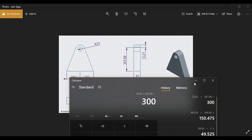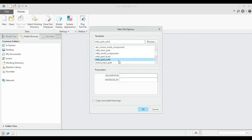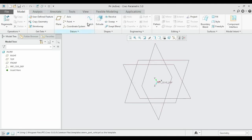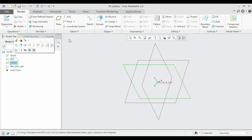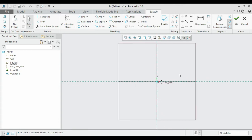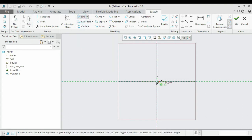The height totals 300. Create a new file and give it the title P4. Select the Front Plane and sketch it. The total length is 300, split as 150 top and 150 bottom to maintain symmetry.